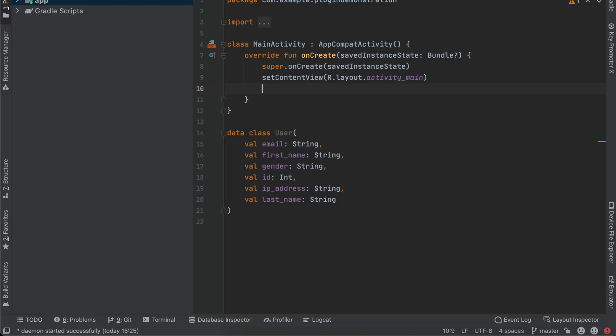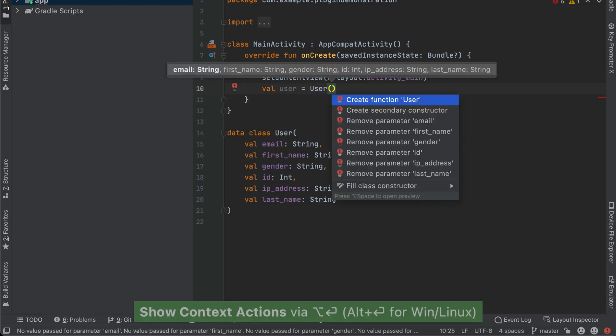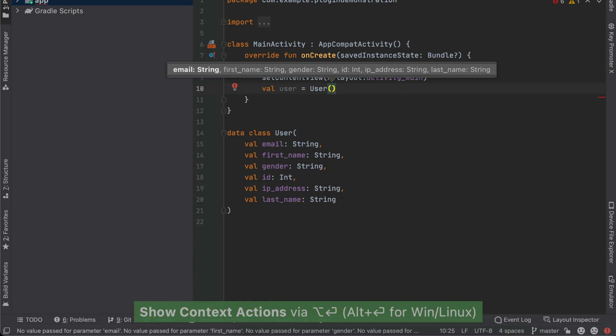Now that we have a class created from the JSON schema, what if you want to initiate it with some empty values? Kotlin Fill Class is another useful plugin that generates code for you. Once you create an empty instance of the class and click Option+Enter, you can select the Fill Class option, which will fill the class instance with empty values.